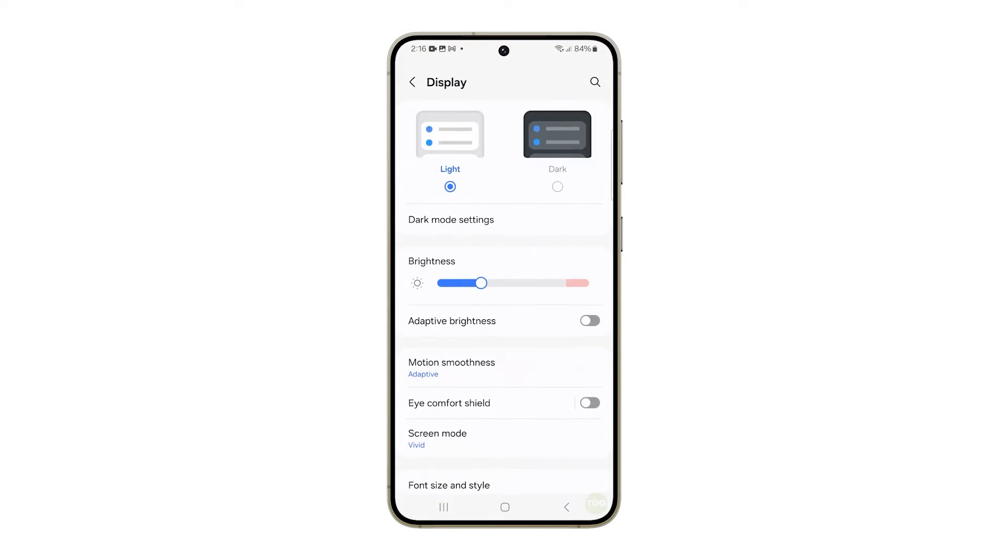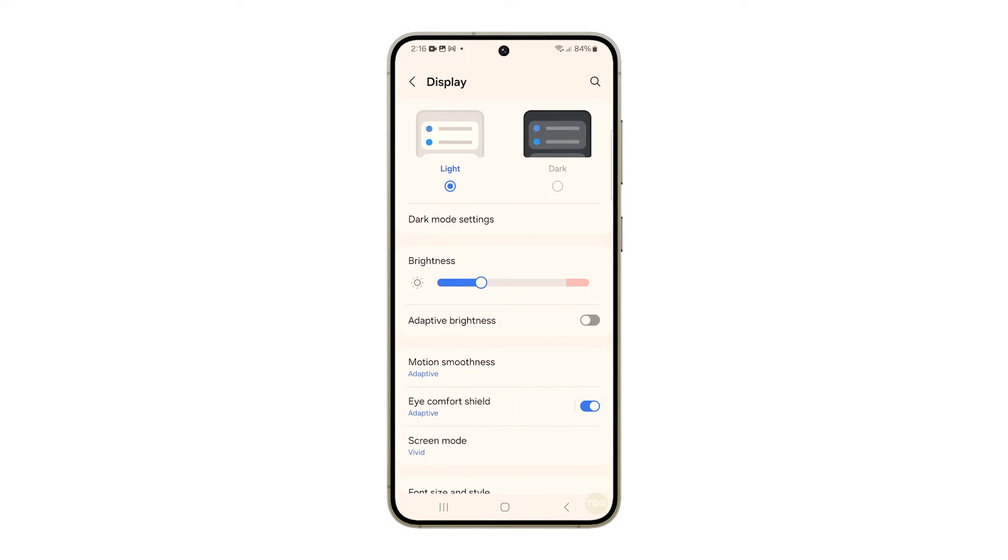Tap the switch next to Eye Comfort Shield to enable it. You'll notice the screen becomes warmer as a result of enabling this feature. If you want to configure its settings, then tap Eye Comfort Shield.